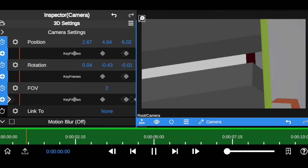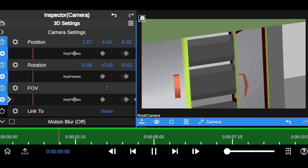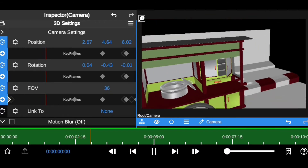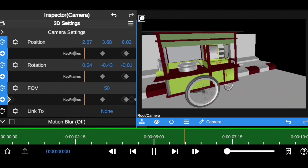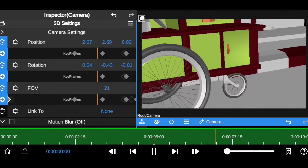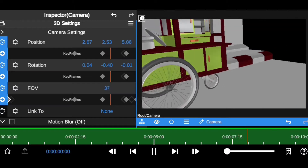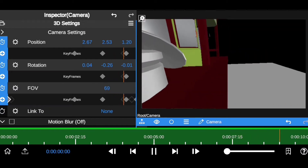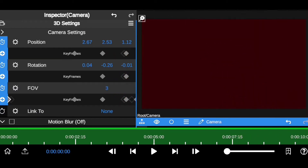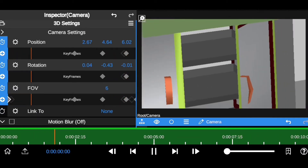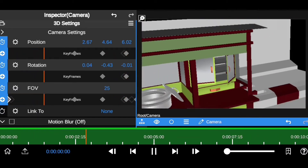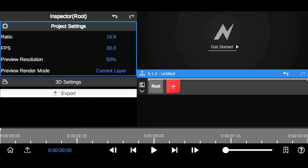As you can see, I've already imported this 3D model and also animated the camera to make this 3D scene look seamless and cinematic. I'm going to be walking you through how I did all this from scratch. Let's get into it — we have the new project right here.